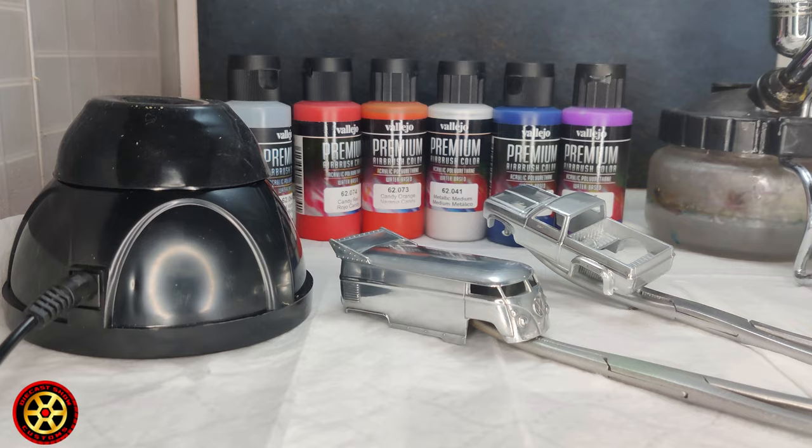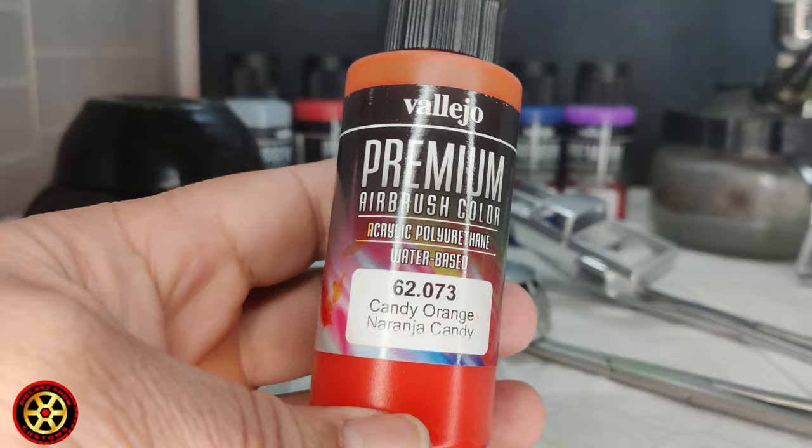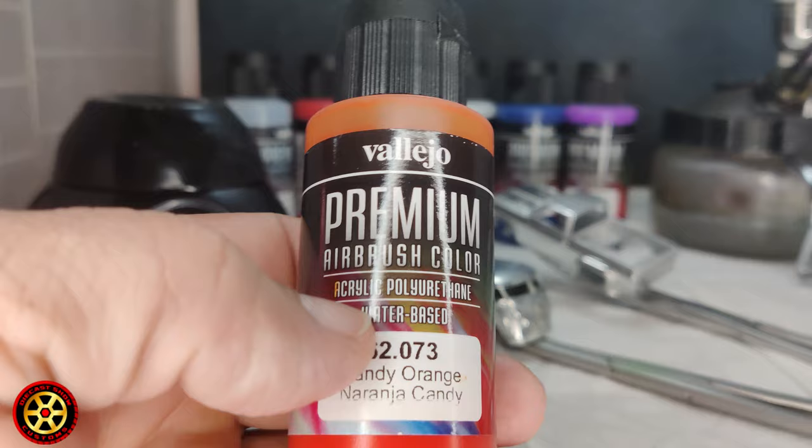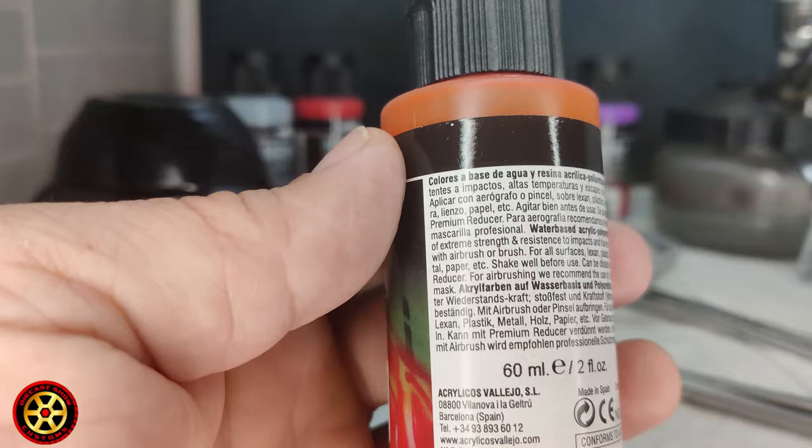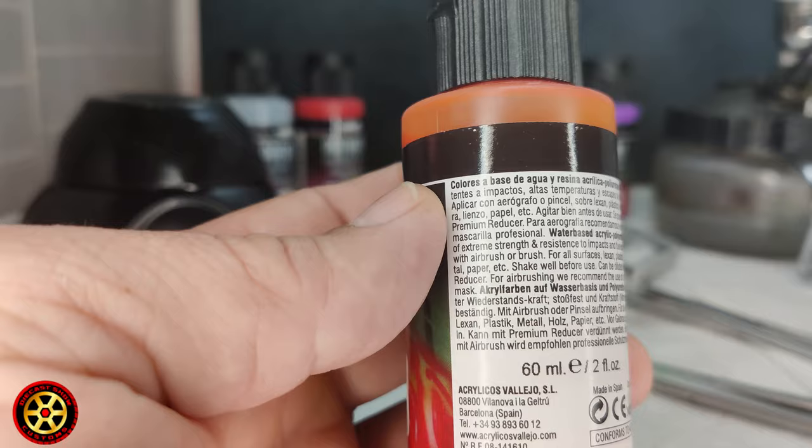All right guys, welcome back to the channel. Today we're going to be working with this brand new Vallejo candy paint. Check it out—candy orange, premium airbrush color. Vallejo recommends that you spray this with a 0.4 needle at 15 to 20 PSI.